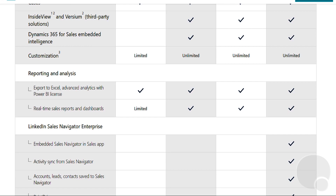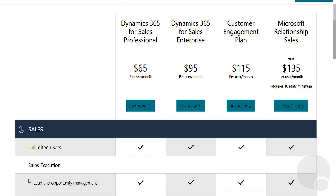The best advice I can give you is to talk to a Microsoft partner that understands Dynamics 365 pricing. Explain to them what your business needs are and they can definitely guide you and find you the pricing that's appropriate for your particular scenario.